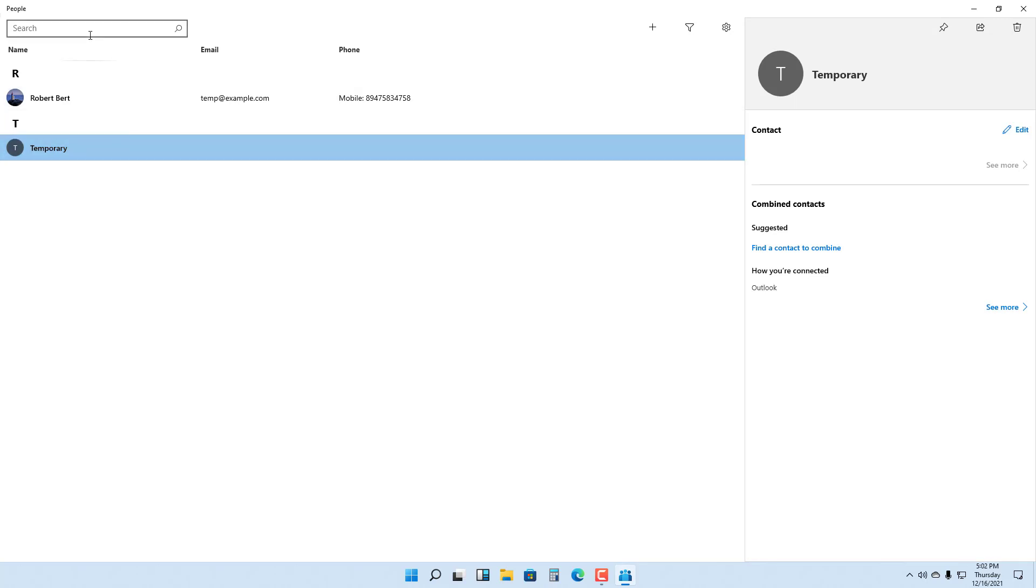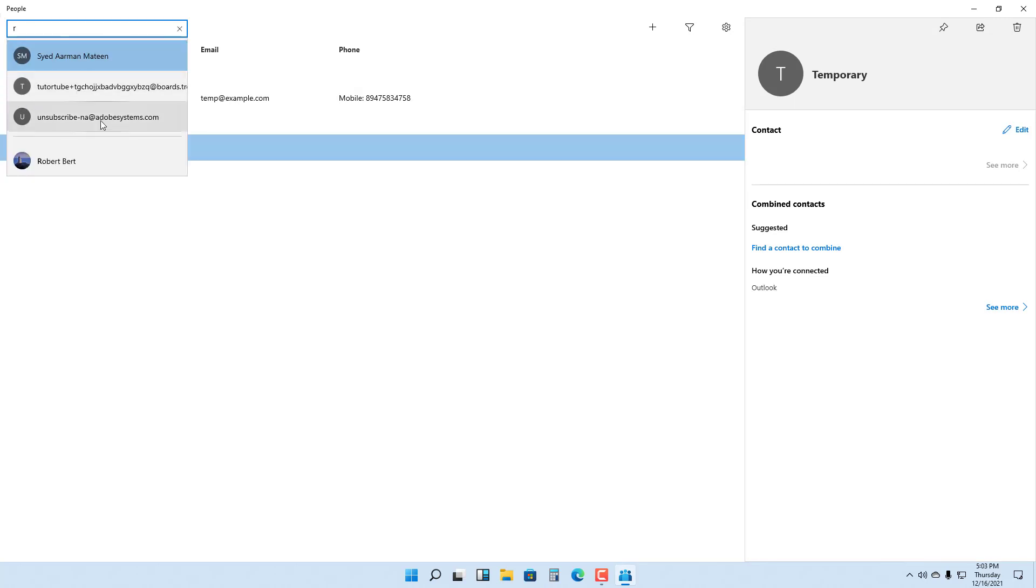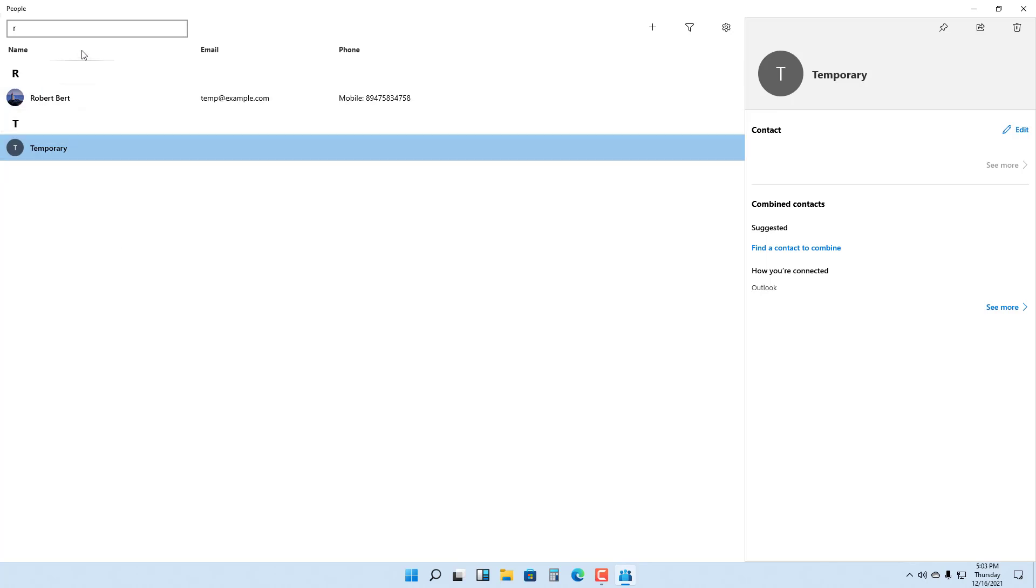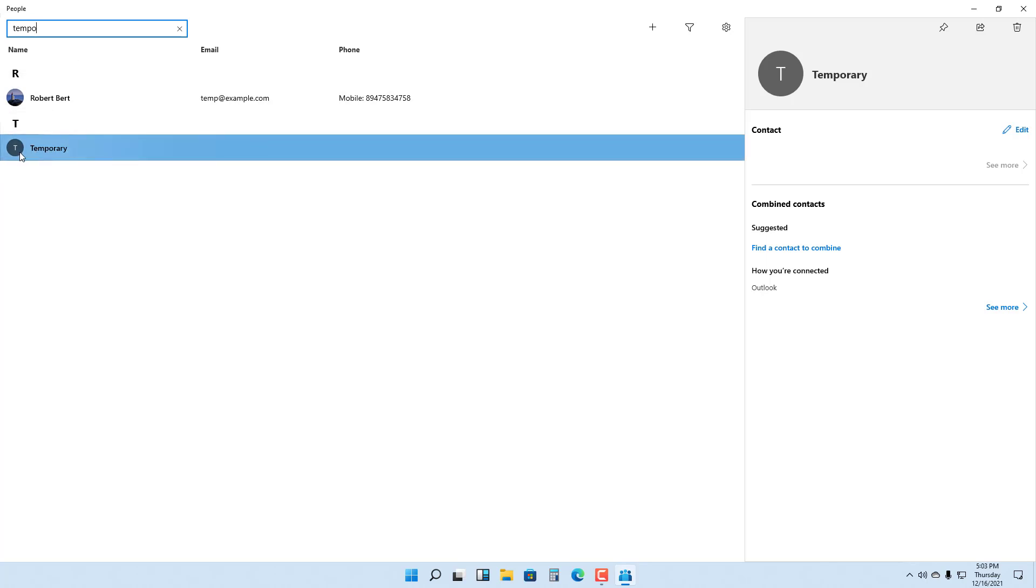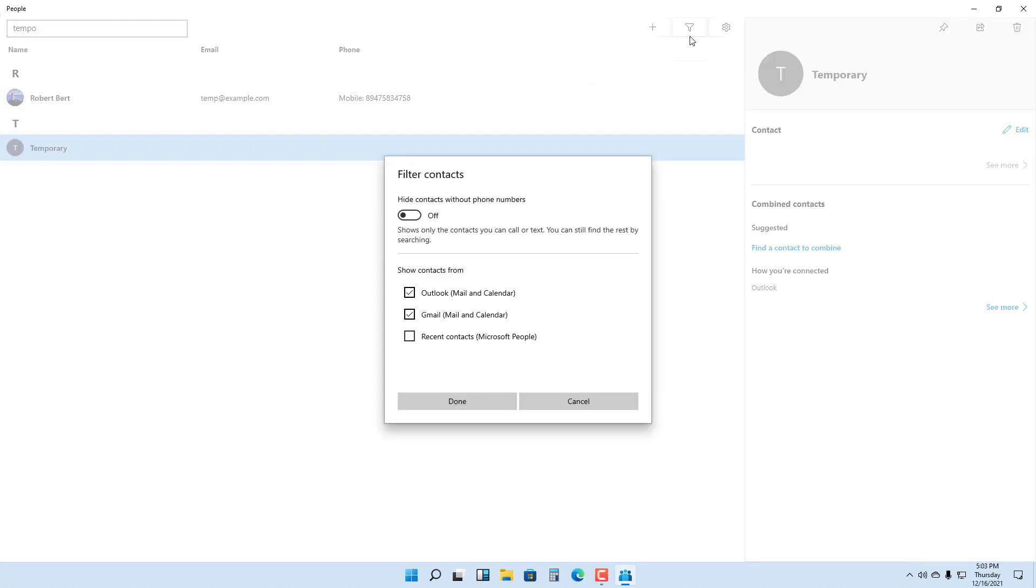In the search area, you can type in R and you can see all the contacts including your email address. If I type in temp right here, you can see it shows temporary, then you can find this as well.